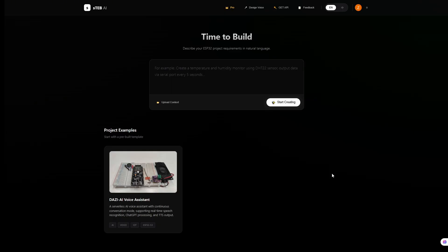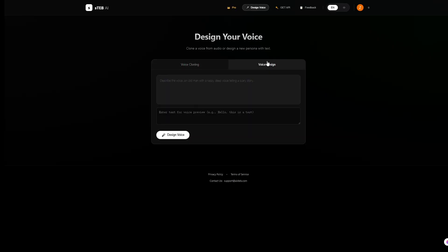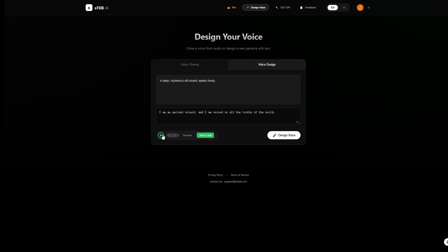What if you don't want to clone a real person, but want to create a character that doesn't exist? Try the voice design feature. Just type in a text description: a deep, mysterious old wizard. Speak slowly. Click design. Let's have a listen. I am an ancient wizard, and I am versed in all the truths of the world.